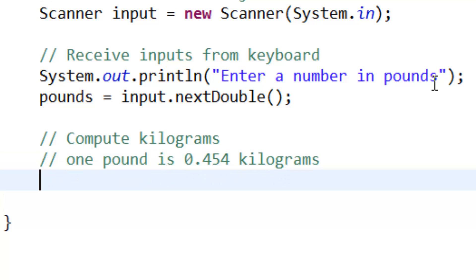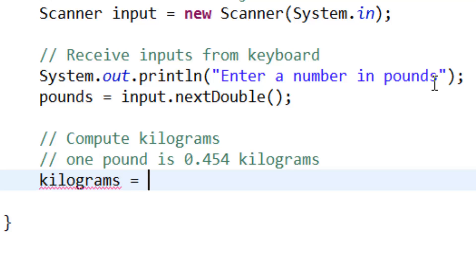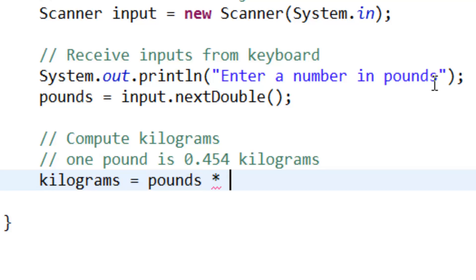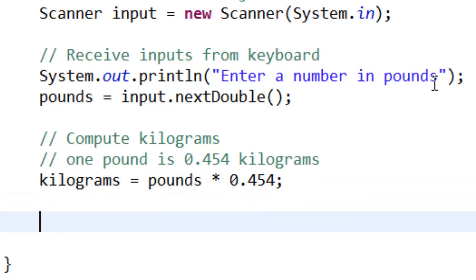Using the formula, kilograms equals pounds times 0.454.